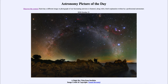So that was our picture of the day for October the 21st of 2020, titled 'A Night Sky Vista from Sardinia.' We'll be back again tomorrow for the next picture. Until then, have a great day everyone, and I will see you in class.